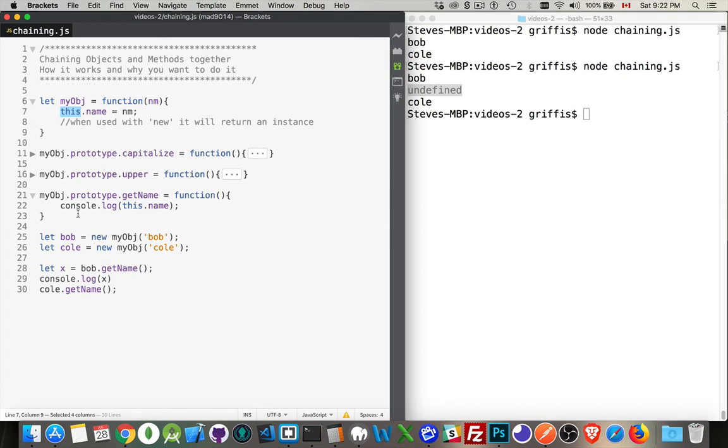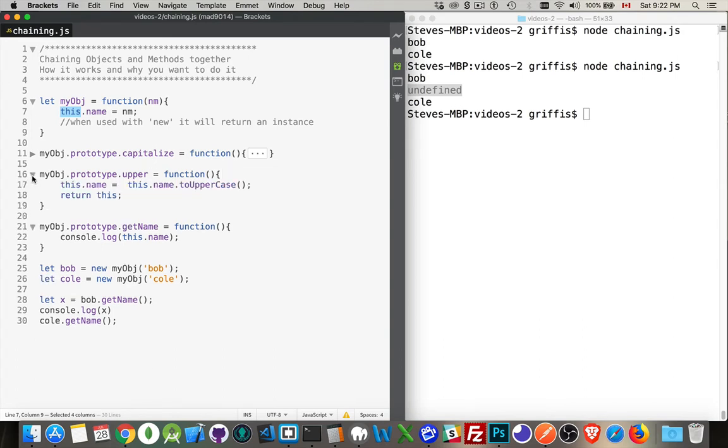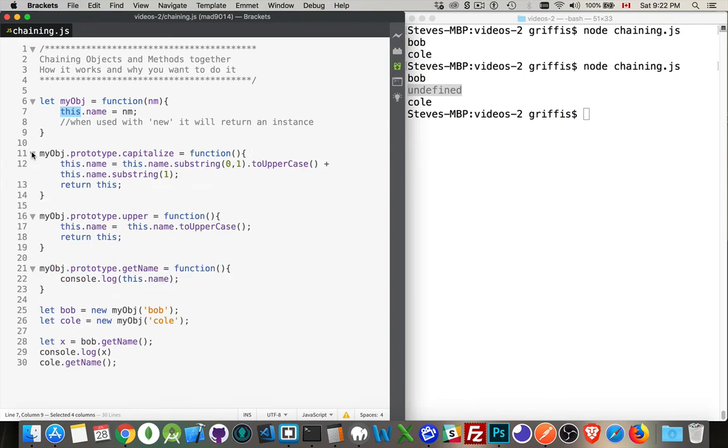Why is that useful? It's useful because if you create other functions and you add the keyword return, you can return this.